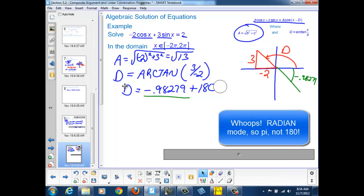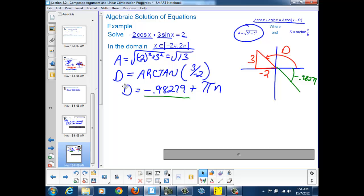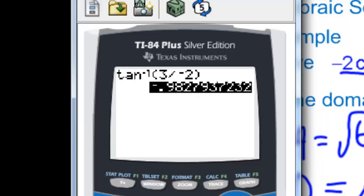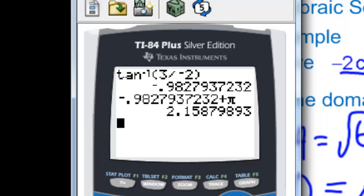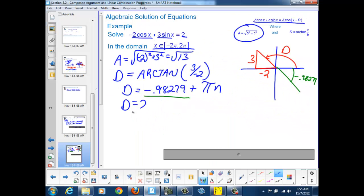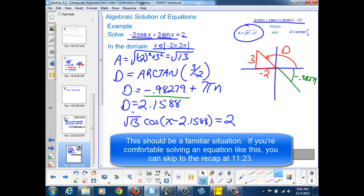Instead of 180n, we need to add π·n — one half revolution in radians. So we're going to add π to negative 0.98279. Pulling out the calculator, we take our answer and add π, and we get 2.1588 as our true phase displacement. So d equals 2.1588, and our equation can be rewritten as the square root of 13 times the cosine of (x minus 2.1588) equals 2.